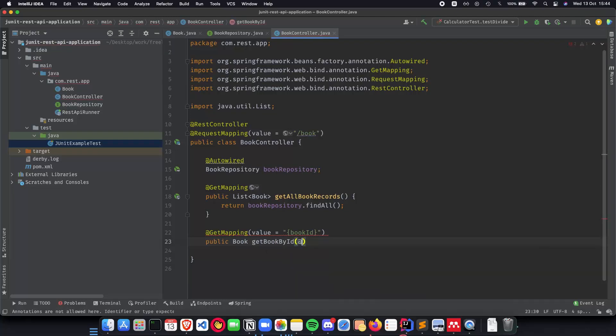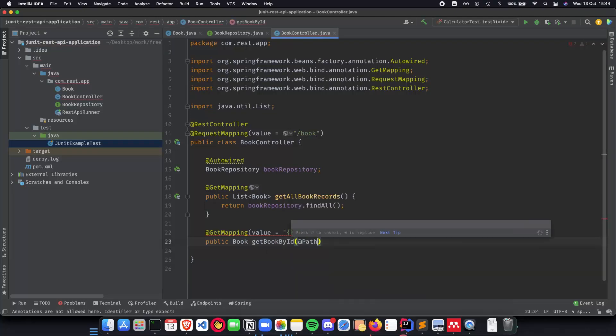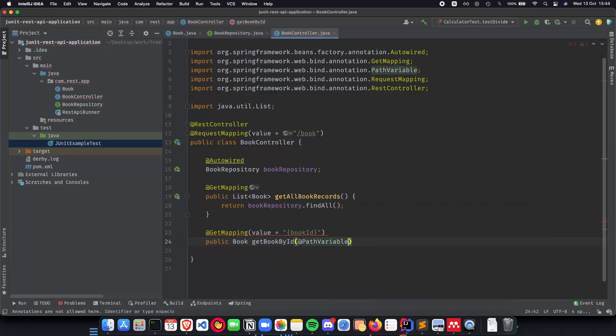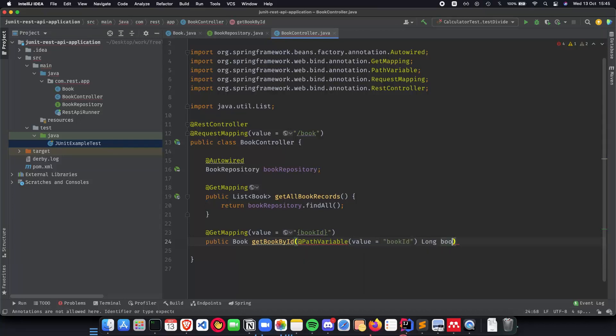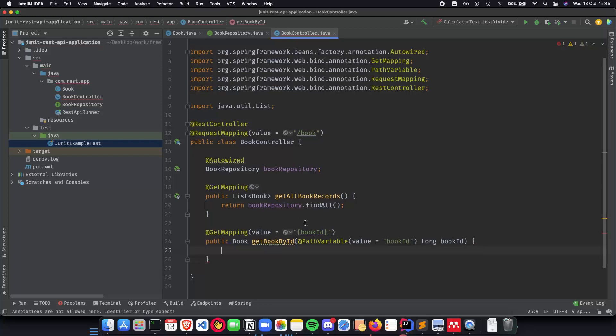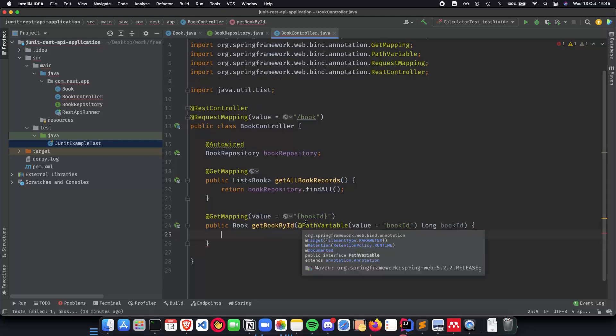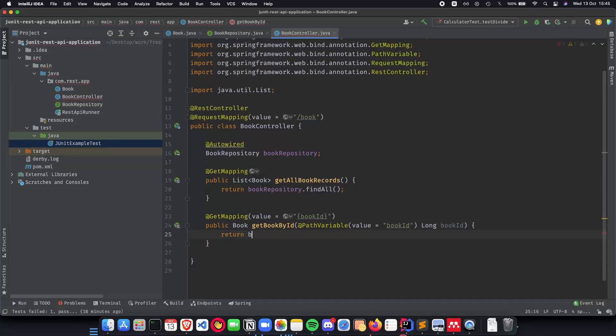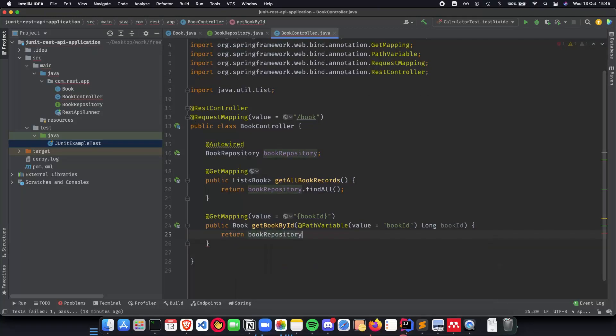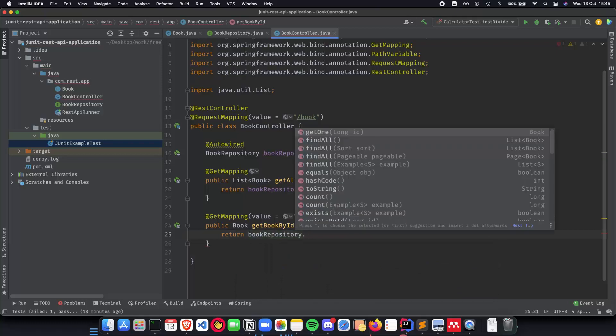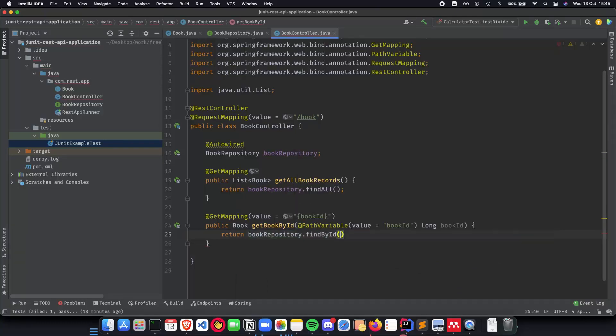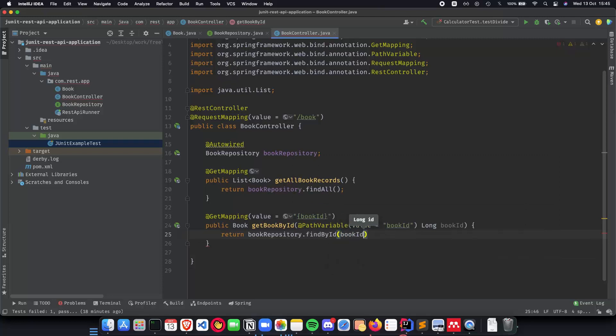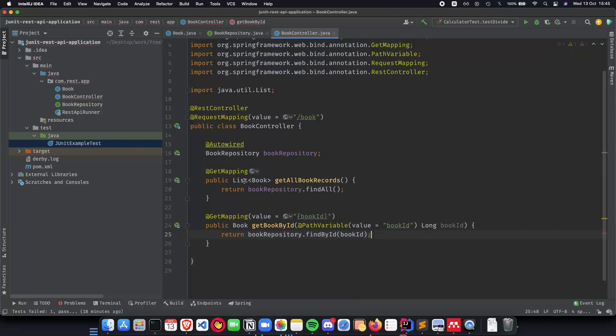We will be having a path variable and this path variable is going to be having a value called book ID which is going to be a long book ID. And now let's quickly implement our book repository method. So we return book repository dot find by ID and we just pass in the book ID into it.